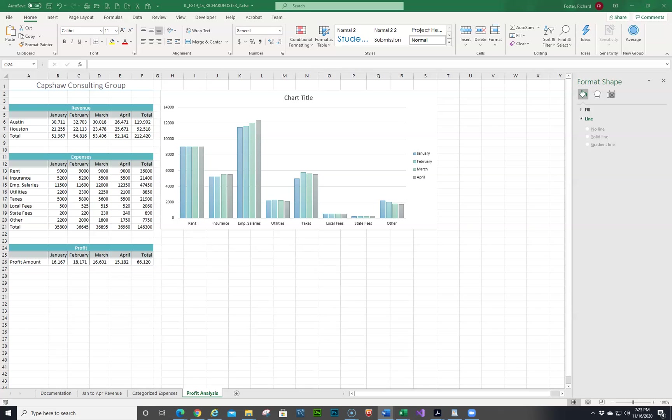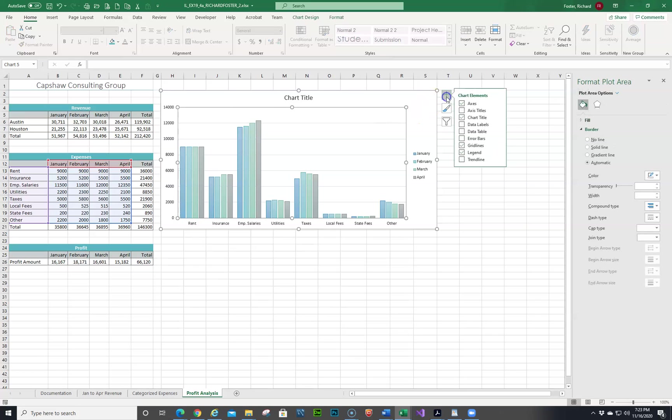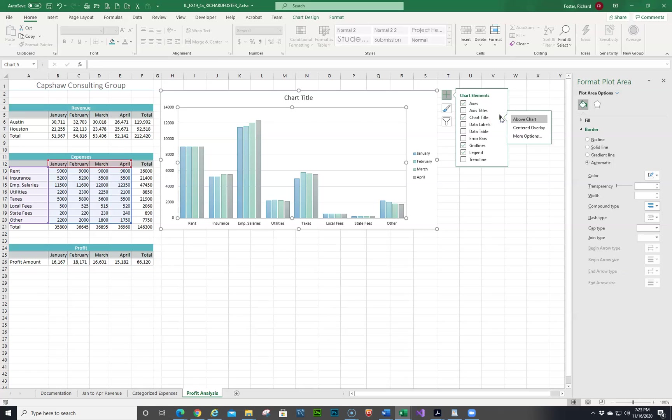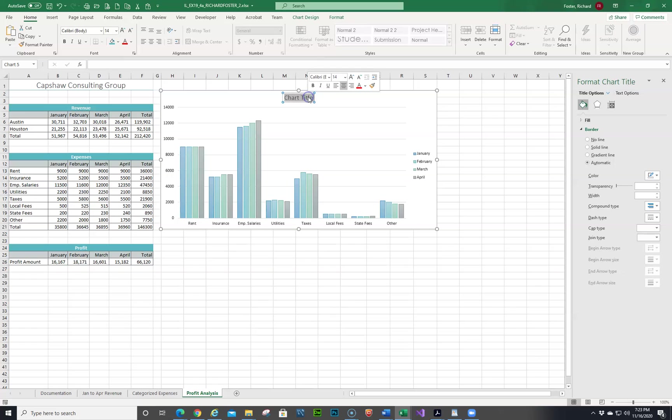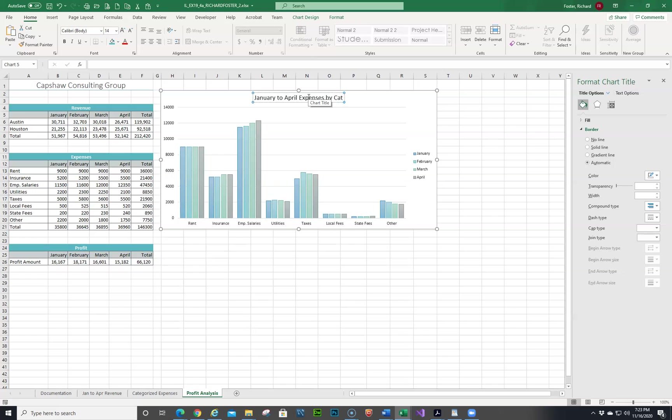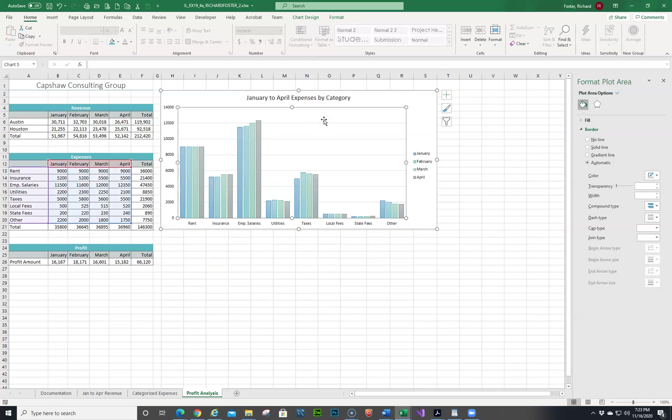Number 8, identify the purpose of the clustered chart by entering January to April expenses as the title. We're going to click here, choose a chart element. We want a chart title. Let's see where it says to do it. We want it above chart. That's good. Here's our chart title and we want January to April expenses by category. That takes care of that.